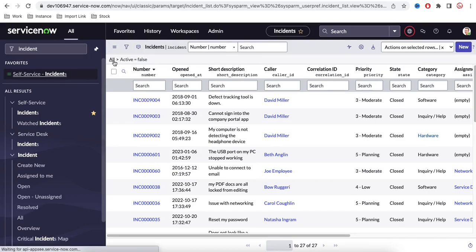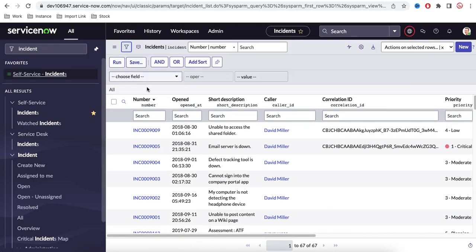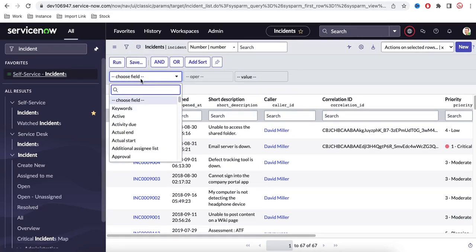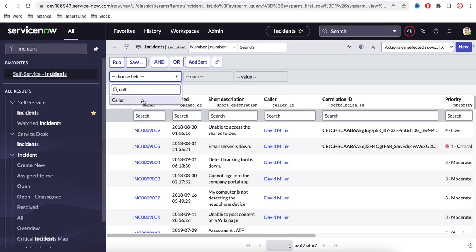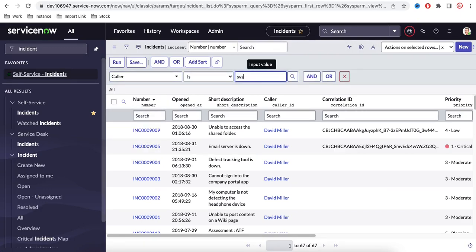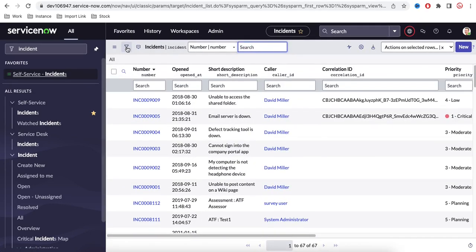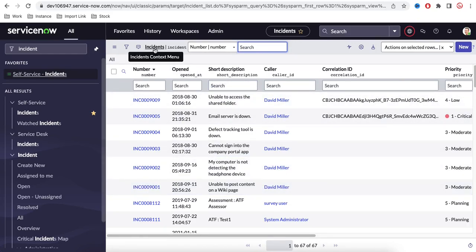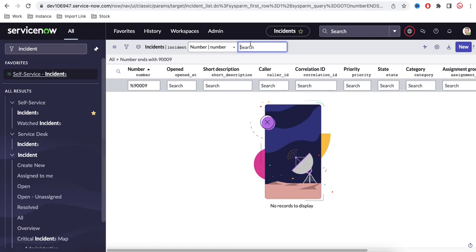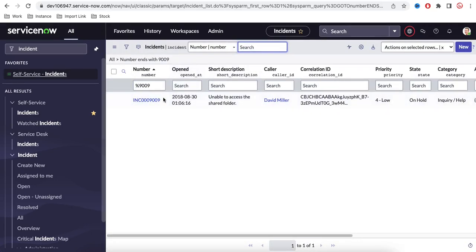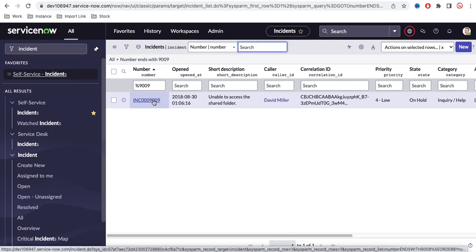If you need a personal or custom filter, you can click here and create your own. For example, you can set the Caller field to a specific name like System Admin and run that filter. Using the filter, you can personalize what records are shown — fewer or more records depending on your use case. You can also search directly by table name or record number.